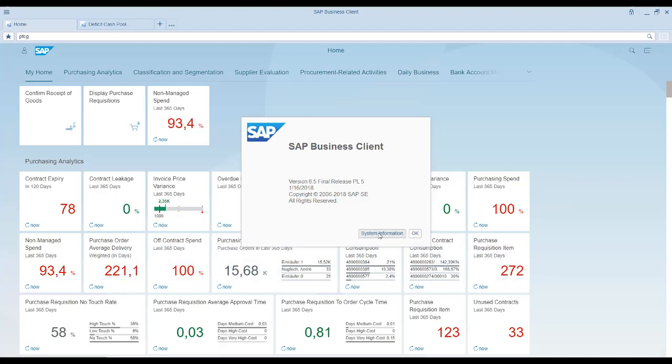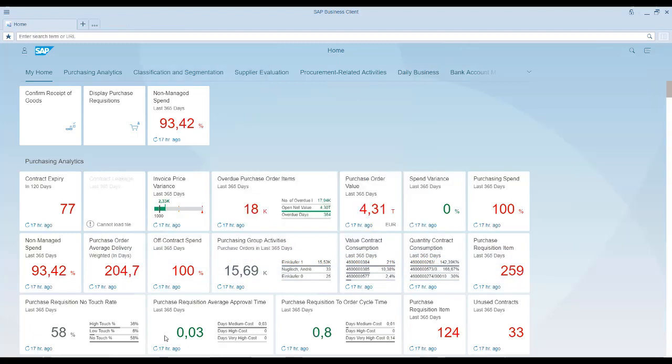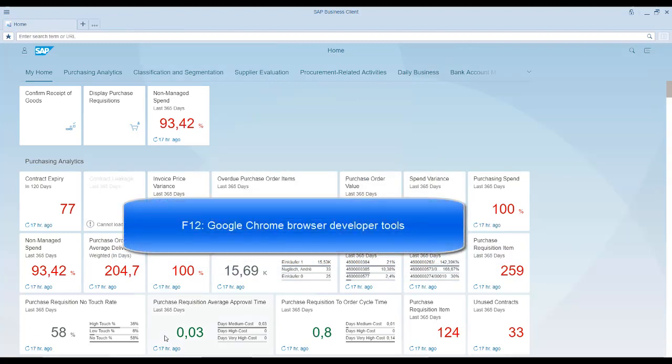And to make the lives of developers easier, the Google Chrome browser developer tools are also available with Patch Level 5.